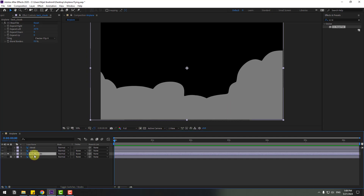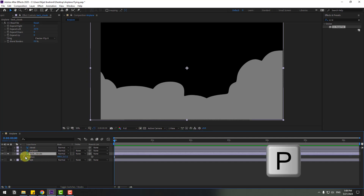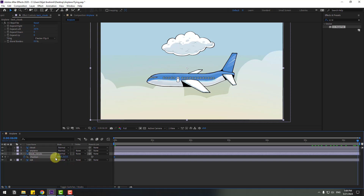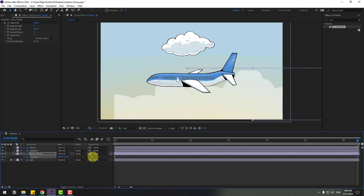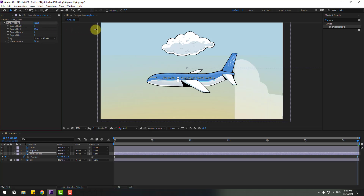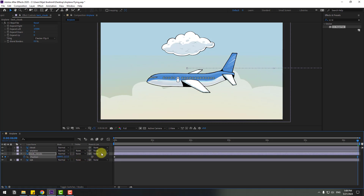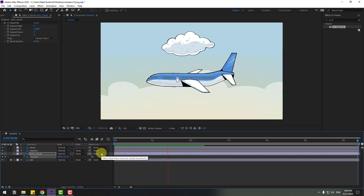Change Tiling to Flip H and adjust the value. Let's place the clouds here. Select the back clouds layer, press P, make a new position keyframe, and turn off Solo. Go to 7 seconds, move to the right, change Expand Left more — set it to 15,000.